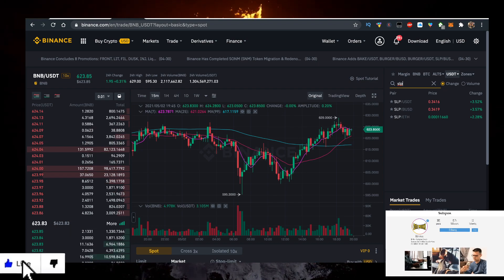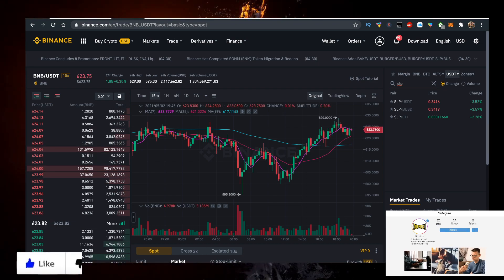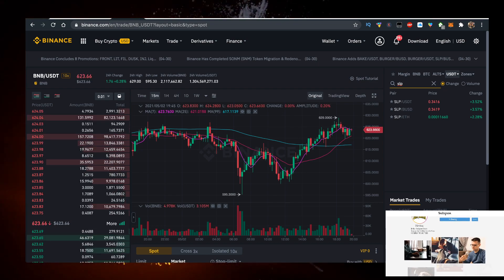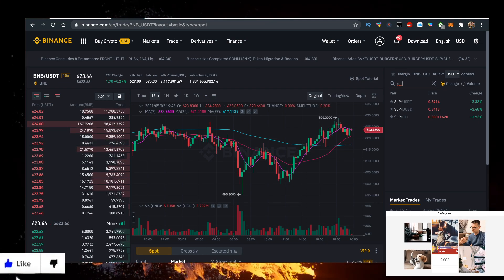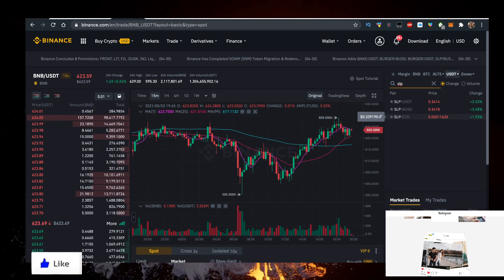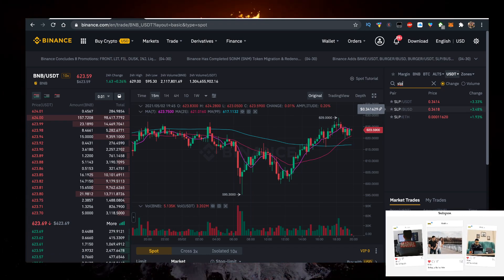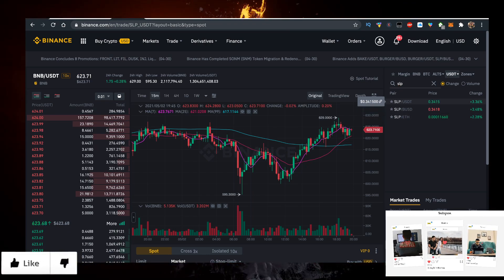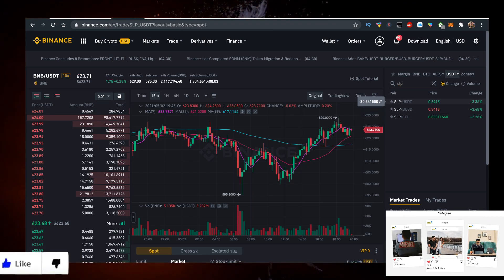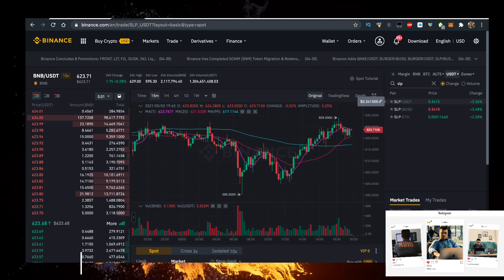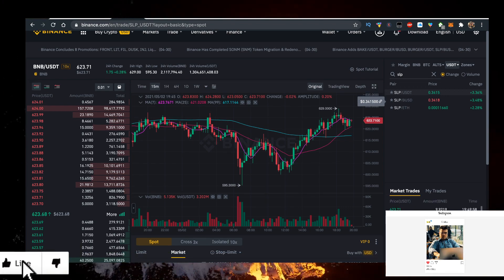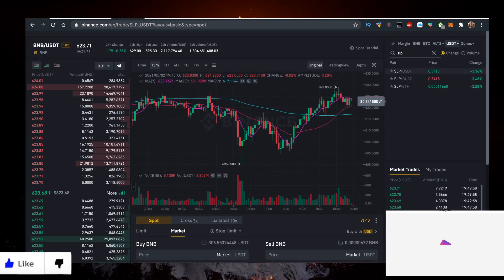If you want to support the channel, use my affiliate link in description down below. Just type in SLP USDT or BUSD and you can go ahead and click on Spot Market and buy it. It's very simple.